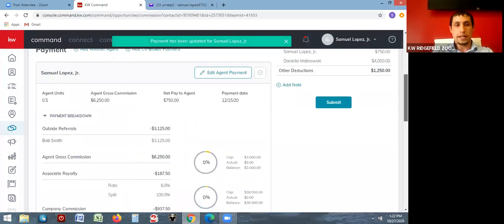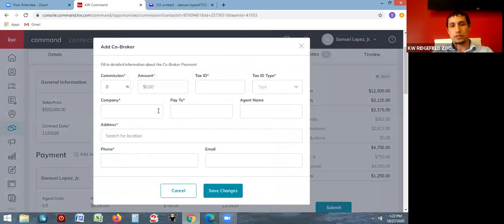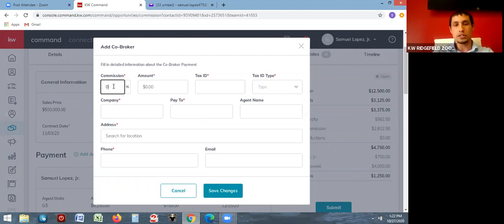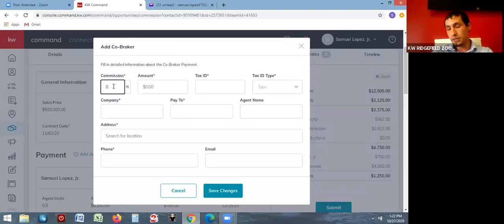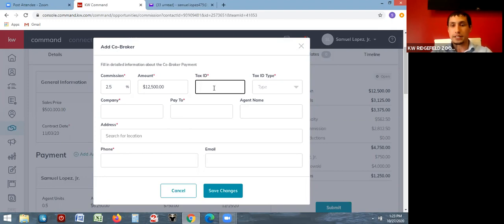The next thing you need to do is add the co-broker. To the right of 'add another agent' there's 'add a co-broker payment.' It asks for similar information to the referral. The commission percent and amount — if you're the listing agent you'll know how much the buyer's agent is receiving; if you're the buyer's agent you may not know the listing agent's amount, but it's required so you can enter whatever number, maybe matching what you're getting.